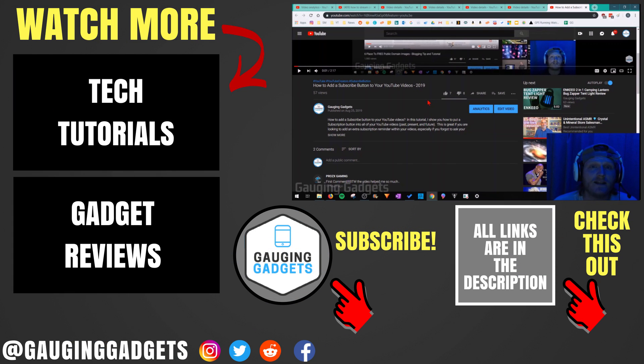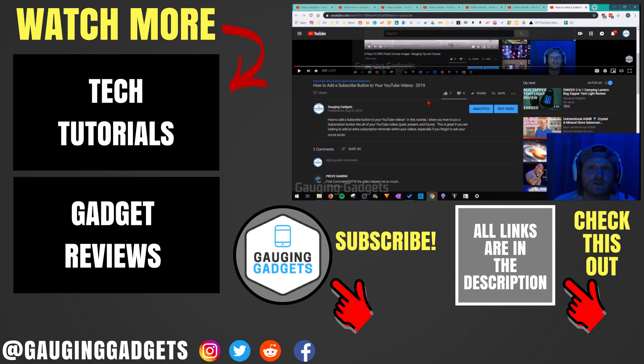So that's how you hide the likes and dislikes on any of your YouTube videos. If you have any questions about this, leave a comment below. I'll get back to you as soon as I can.